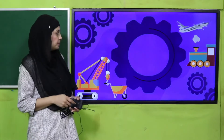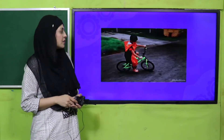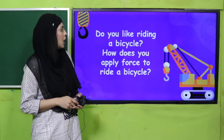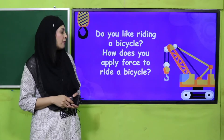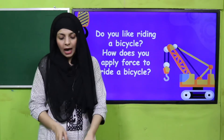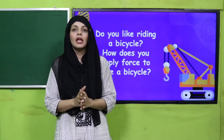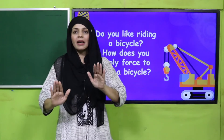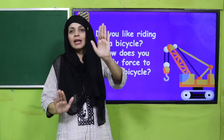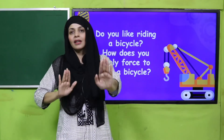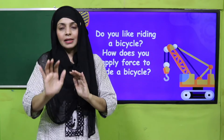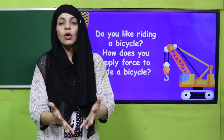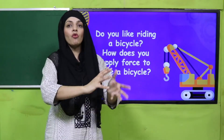Let's start with an activity. Look at the picture very carefully — this boy is riding a bicycle. Do you like riding a bicycle? How do you apply force to ride a bicycle? You sit on it, put your feet on the paddles, and apply force. This force is what makes your cycle run, meaning your force causes the movement of the cycle.